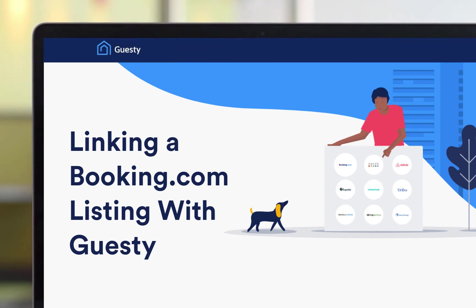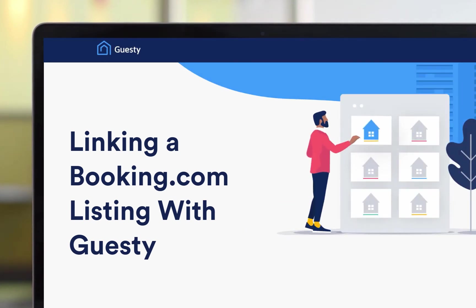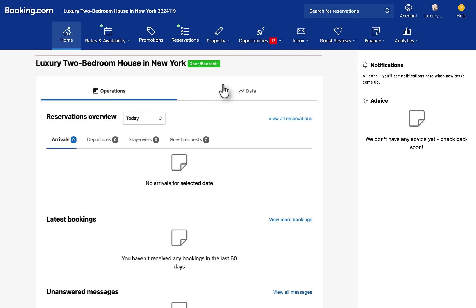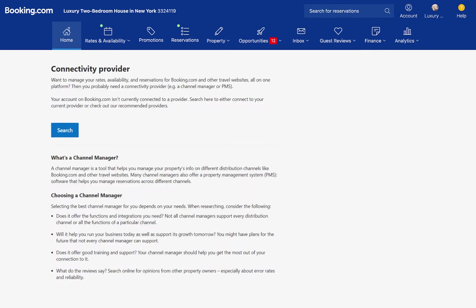The first thing you'll need to do is select Guesty as the connected software in your Booking.com extranet. To do this, sign into the extranet and select the relevant listing. Click Account and select Connectivity Provider from the dropdown.